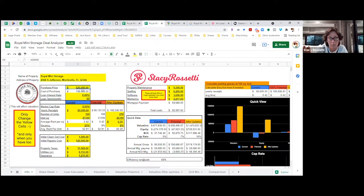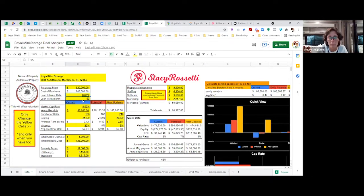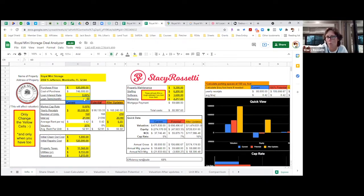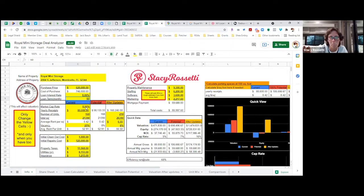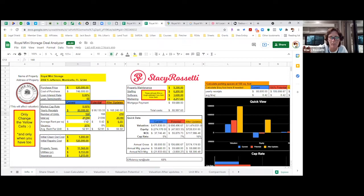If we borrow the money at 8% - we don't know the terms of the loan, we just put this as a typical rate that we pay our private lenders - the income is $80,000. There's 168 units at 21,130 square feet at 25% vacancy, which comes out to an average rent per square foot of 42 cents.